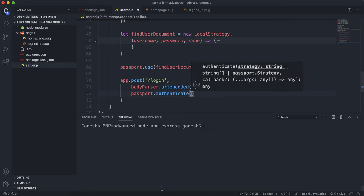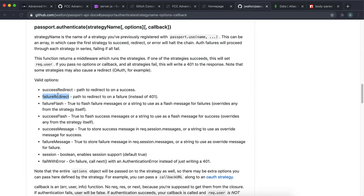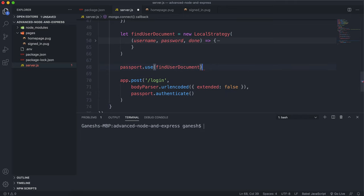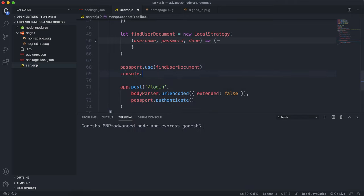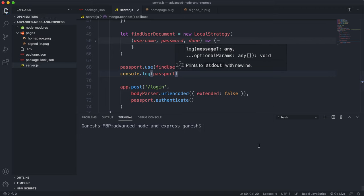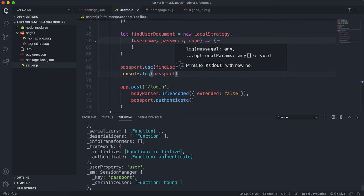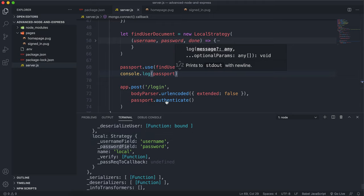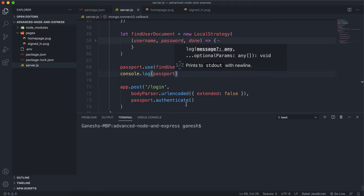The first argument for the authenticate method is the name of a strategy. To find the name of the strategy, I'll console.log the passport object. If I run the server now and look at the strategy, we have this local strategy which we set up — the find user document — and the name of the strategy is 'local'. So whenever we create a new local strategy, by default the name of the strategy will be 'local'.